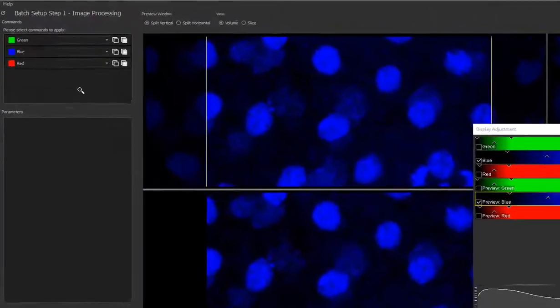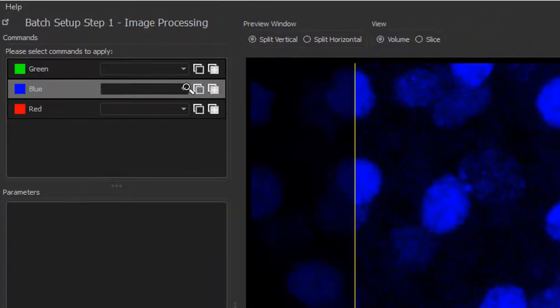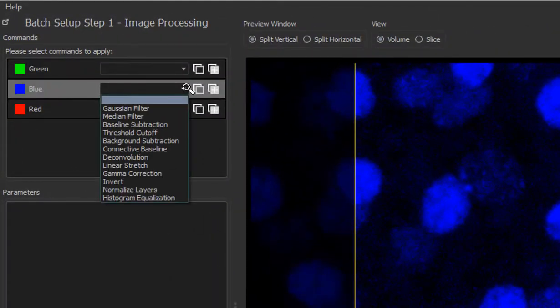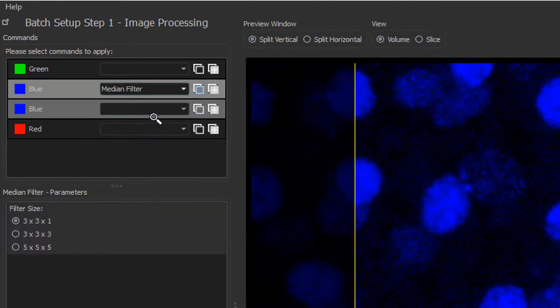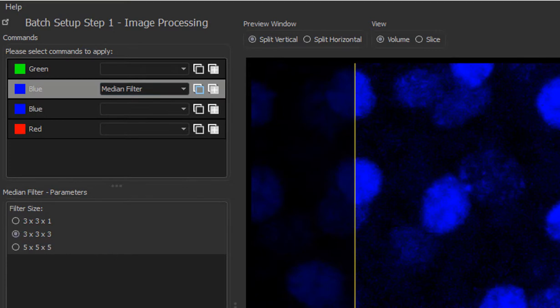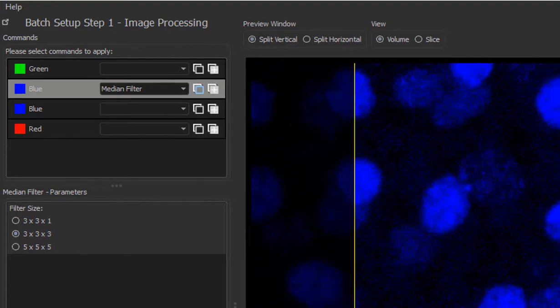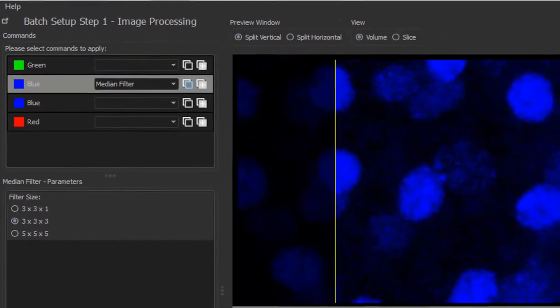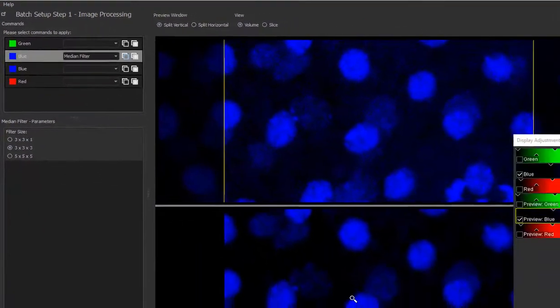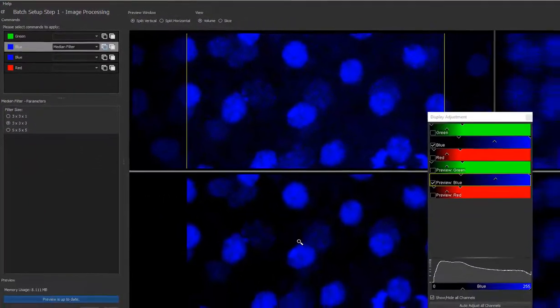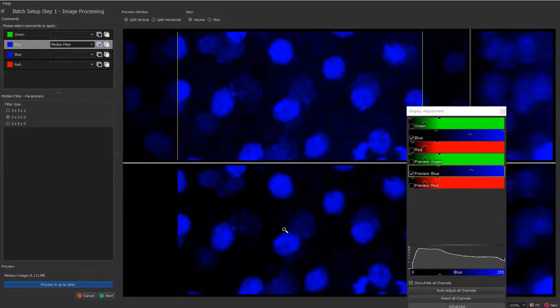In the Batch Setup Step 1, image processing, select median filter from the drop down menu for blue channel and then select 3x3 sampling window. As shown in the image processing tutorials, you can add multiple image processing operations to different channels in this step, but here for simplification, I will focus on one channel.